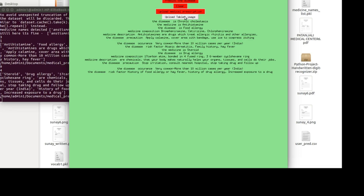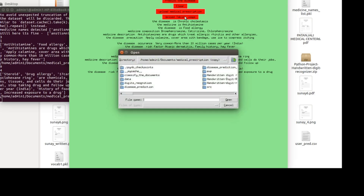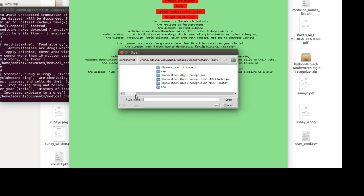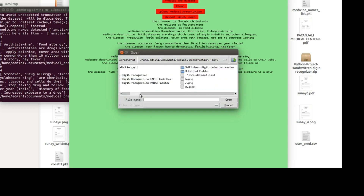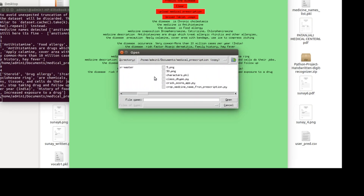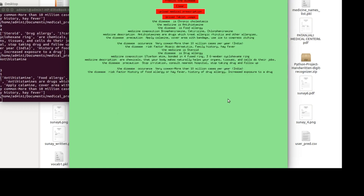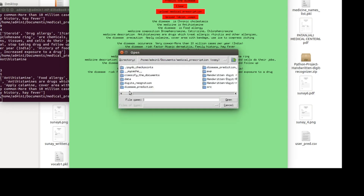In the third part, we will be uploading a tablet image. I have a tablet — I'll upload it. That medicine is also anti-stermine. Here you can see the medicine recognized is anti-stermine — it is the same tablet, so it is showing anti-stermine. We can also upload another one.